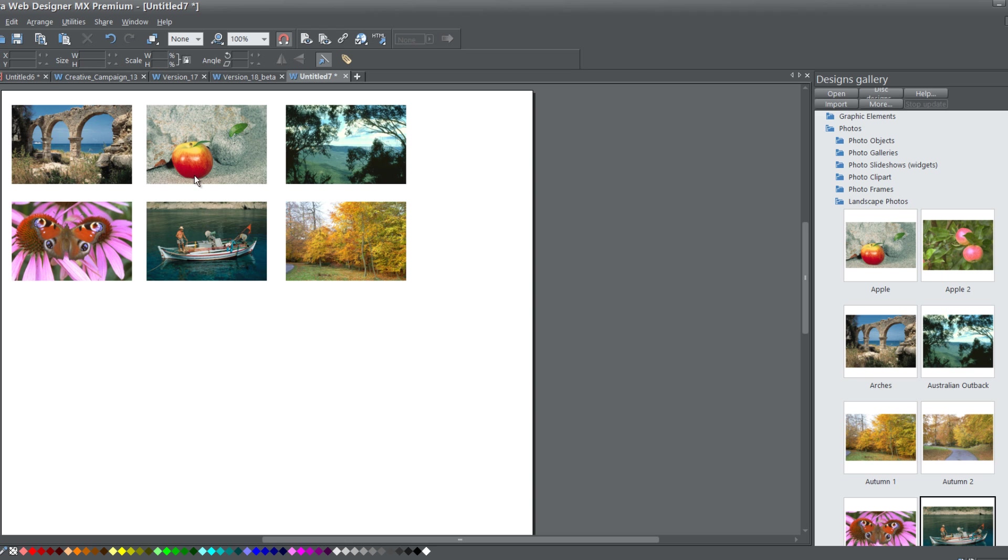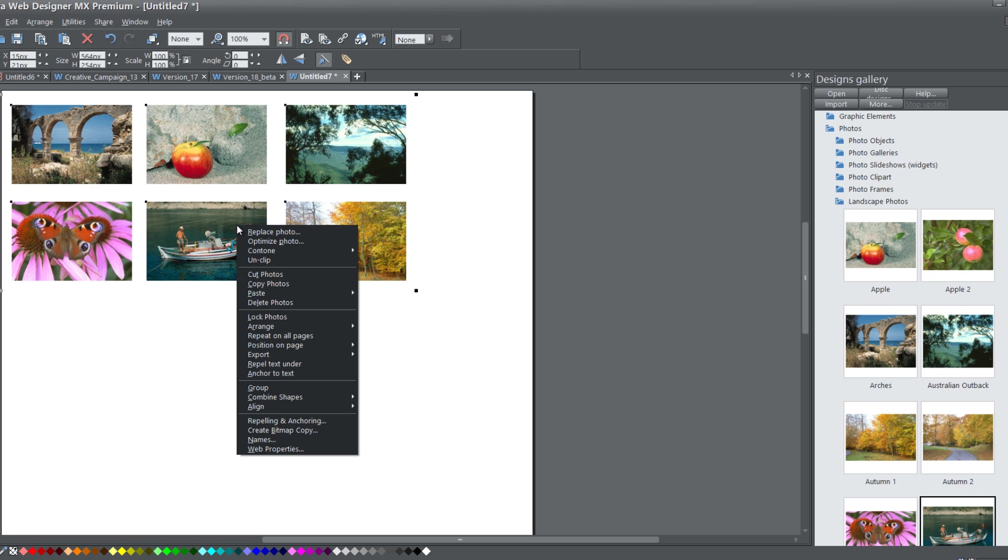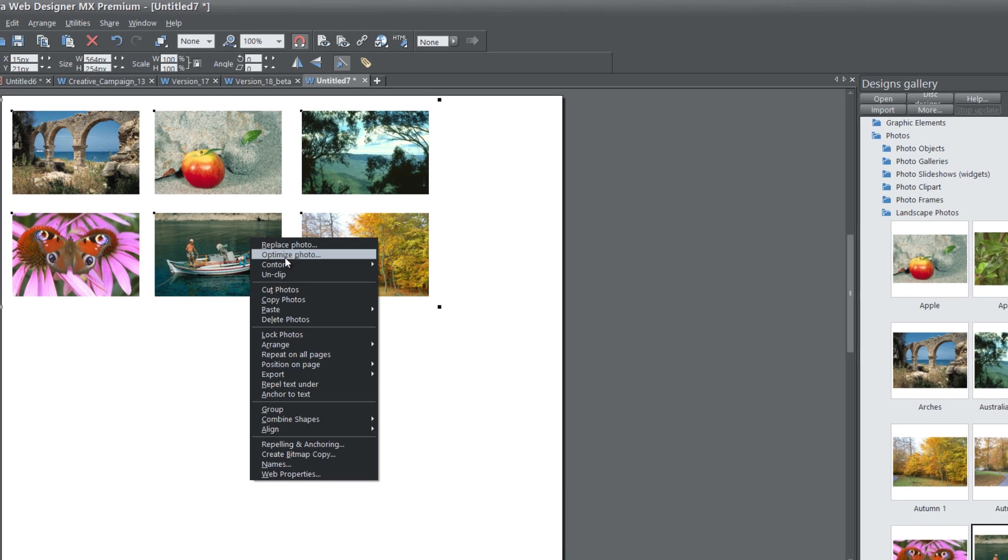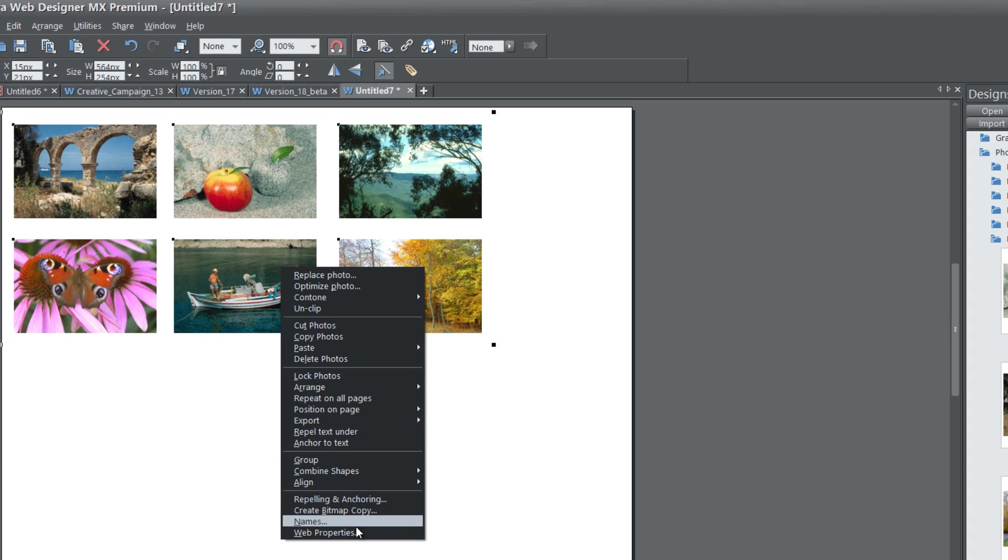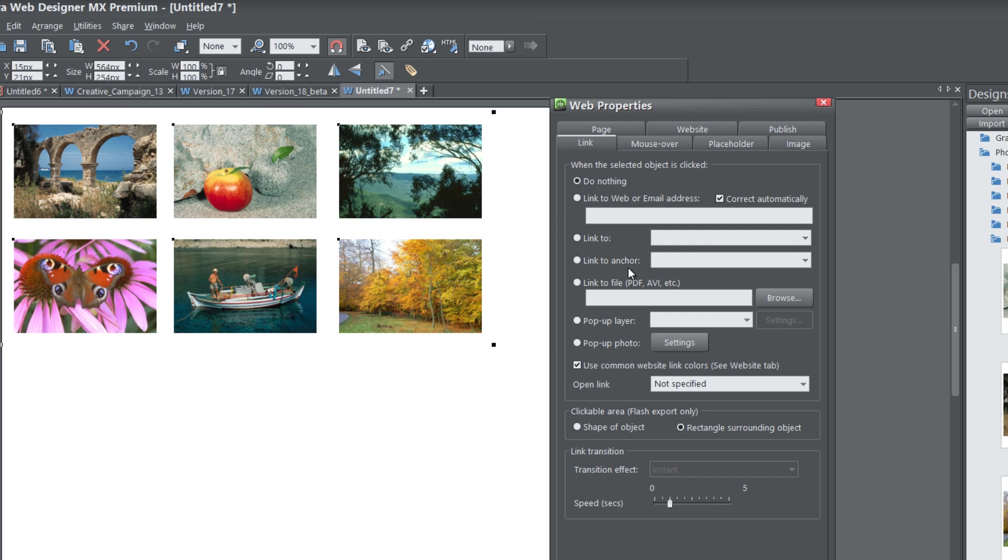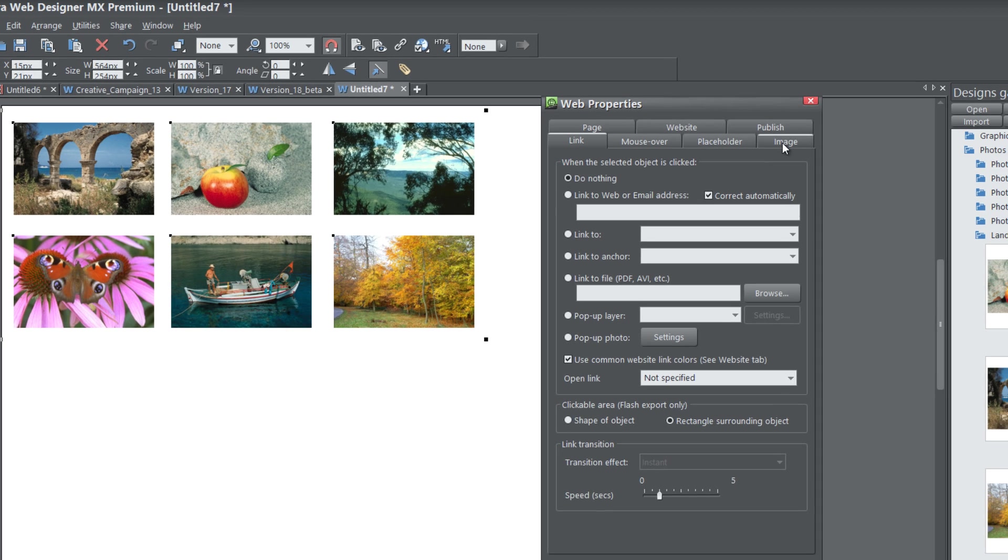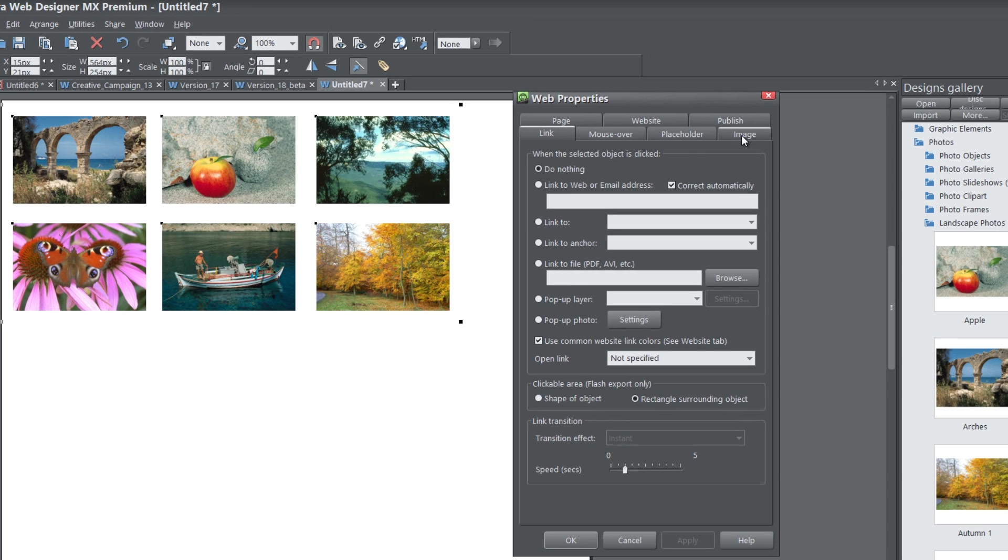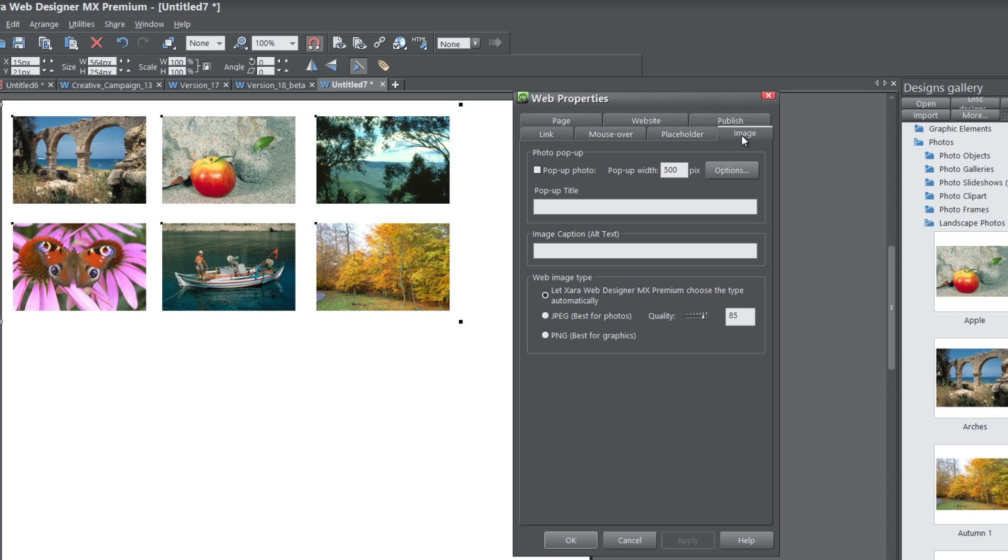Once you have each of these images changed, hit Control-A to select all the images, then right-click on it. Make sure your cursor is over a photo when you right-click and go to Web Properties. We're going to click on the Image tab. Once you're under the Image tab, select the option that says Pop-Up Photo, because we're going to be making a custom pop-up photo slideshow.